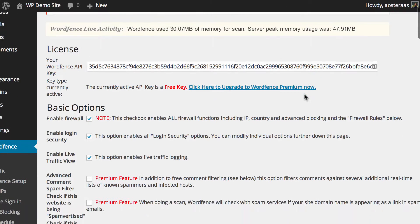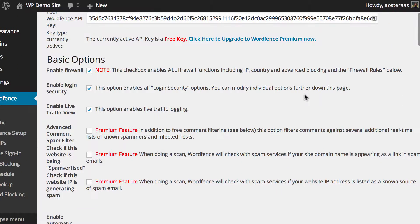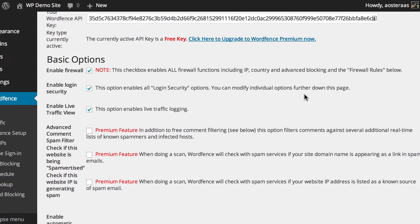The first setting available to you in basic options is to enable or disable the firewall. Of course, this is going to be on automatically. We strongly recommend that you leave it on, because it's a great way of making sure your site's going to be very difficult to attack and take down. And you can tweak this in a lot more detail later on.